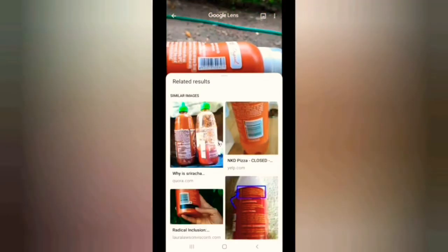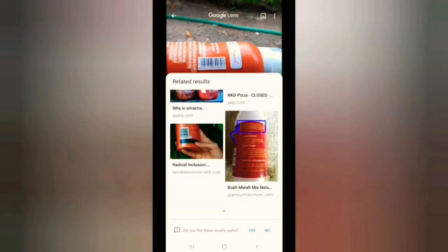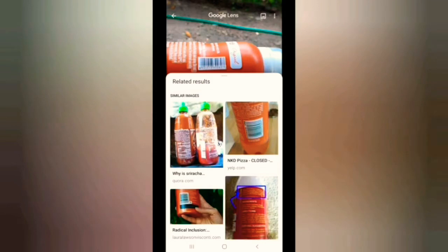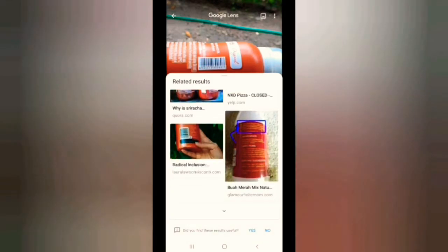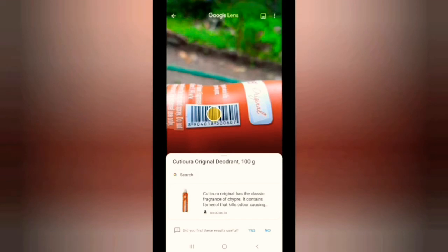I will scan the barcode. I will scan the same product — I will scan the original deodorant.